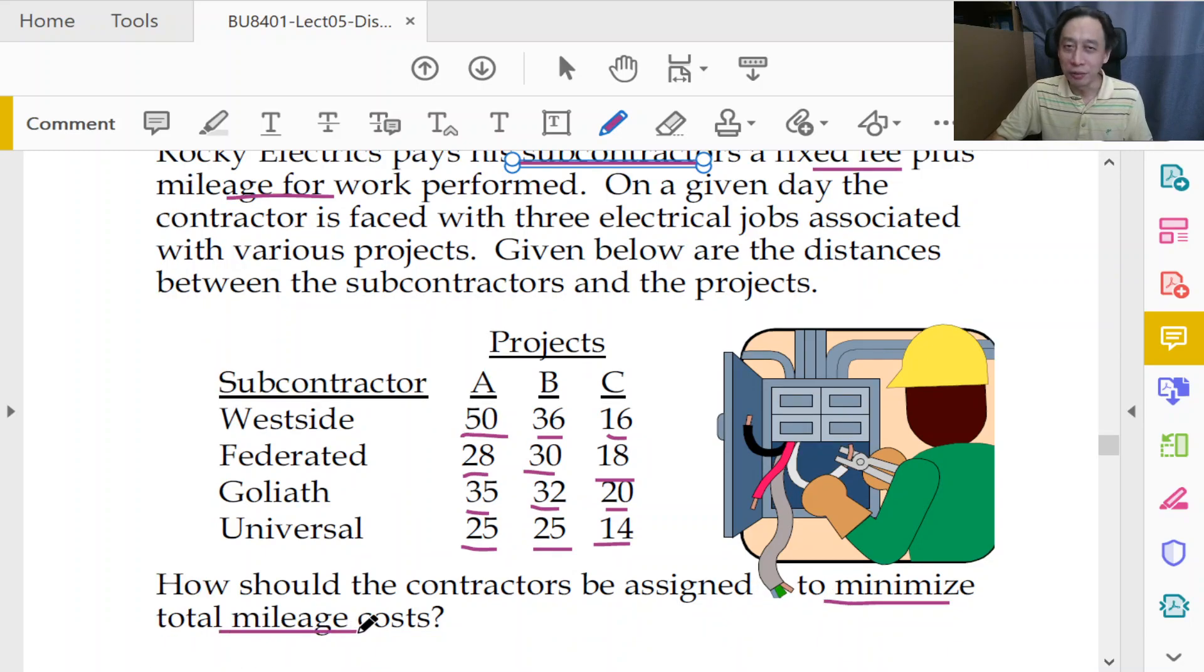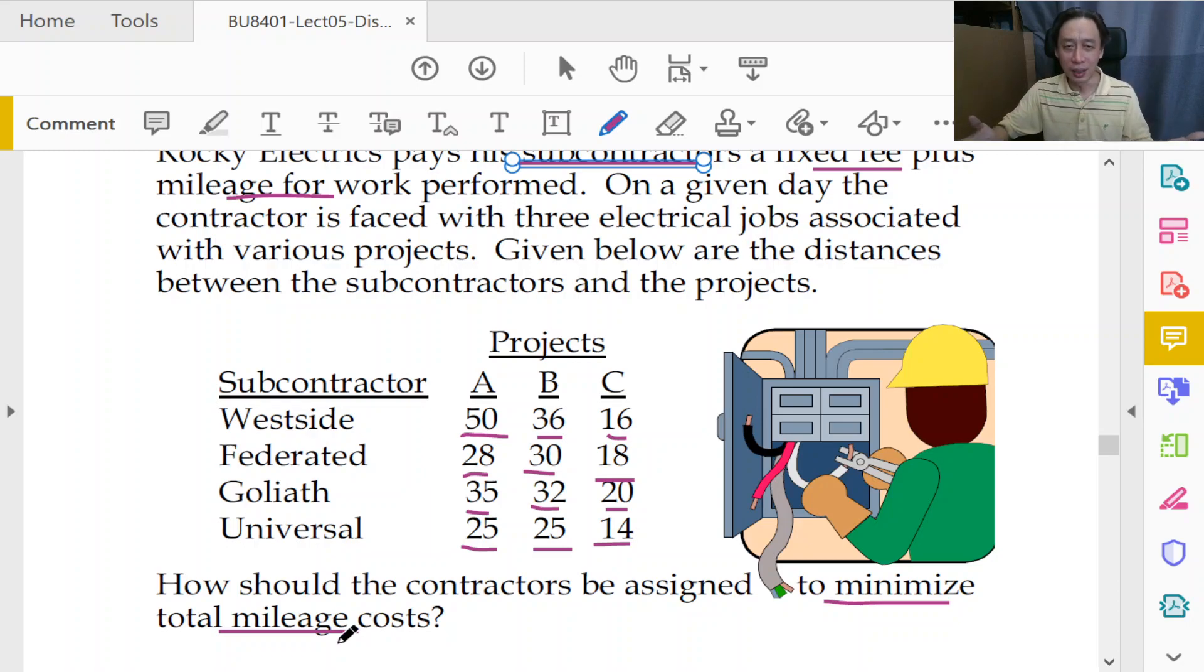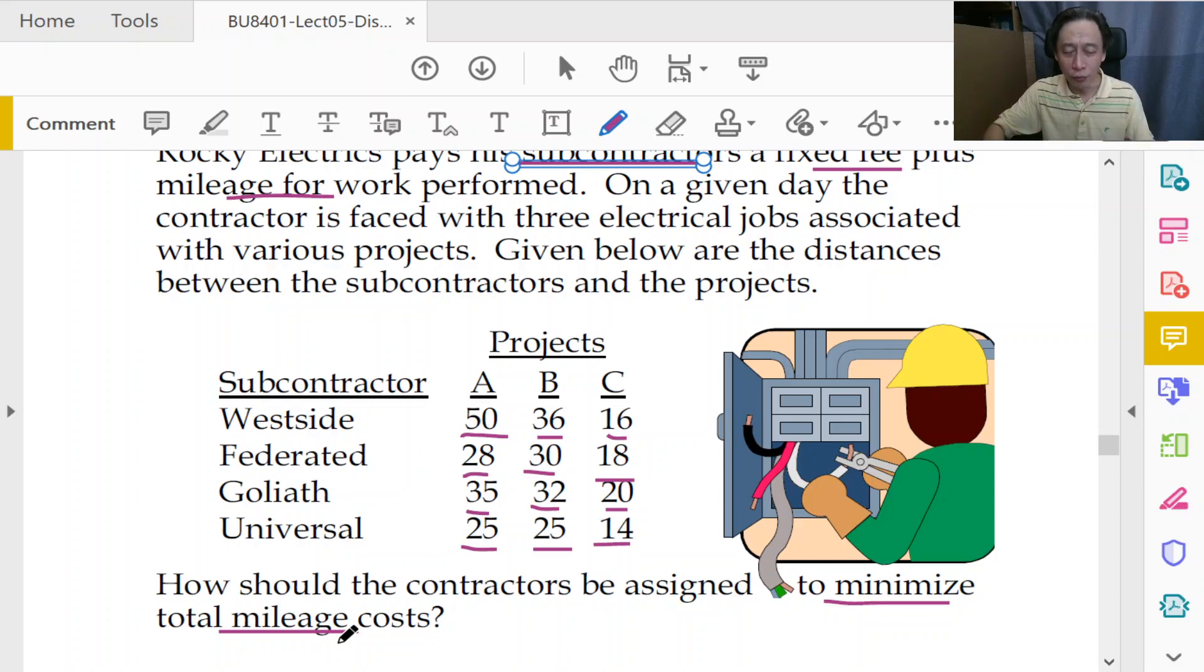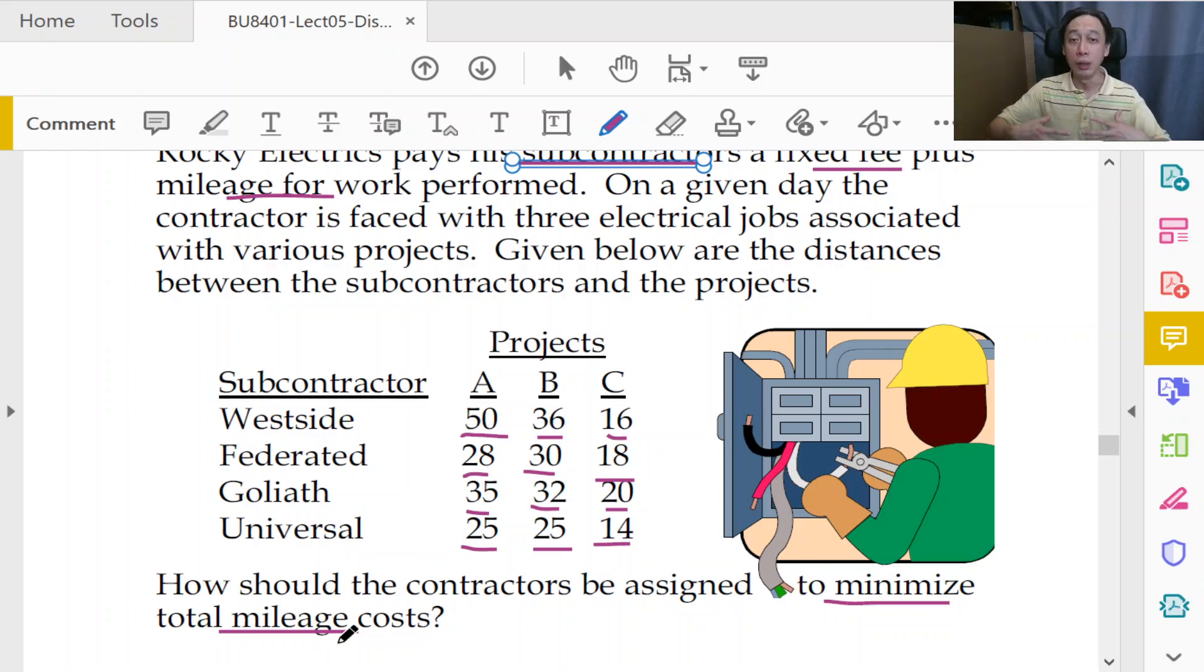But the idea is to minimize total mileage costs. Really? Not really. But we don't really want to minimize the total distance covered by the subcontractors per se, not in its crude form.